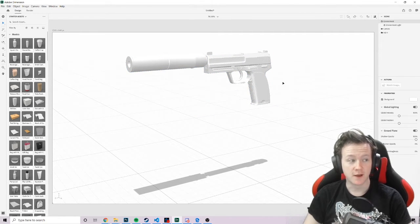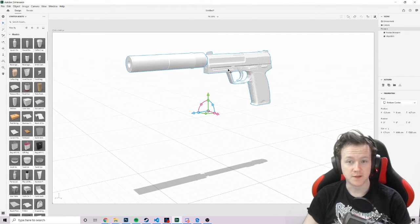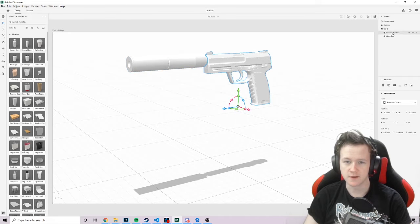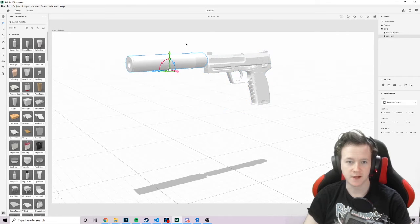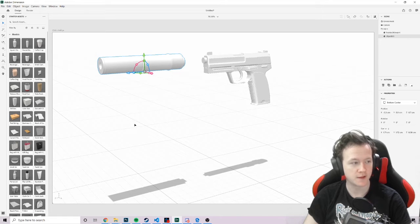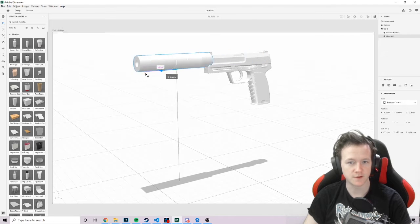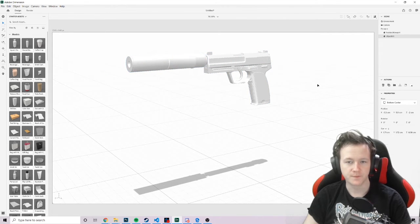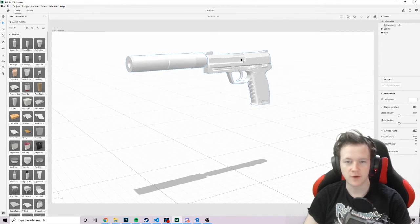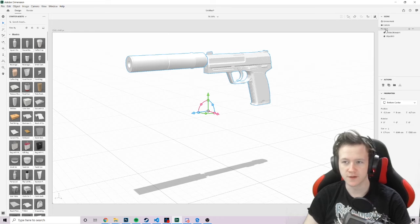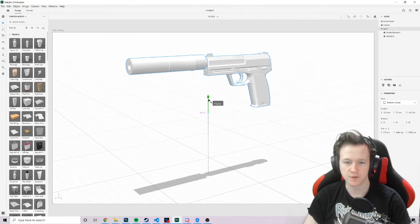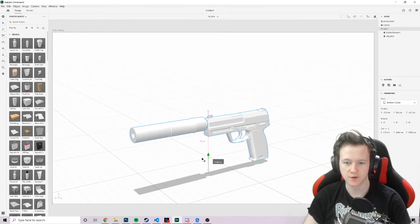So the good thing that I found about the USP skin, the USP model in particular, is that the gun and the silencer are two separate entities. So you can actually move them around like this and stuff. I'm not going to do that for now, because they're all grouped together under this USP's folder. So we're going to just make a single gun.